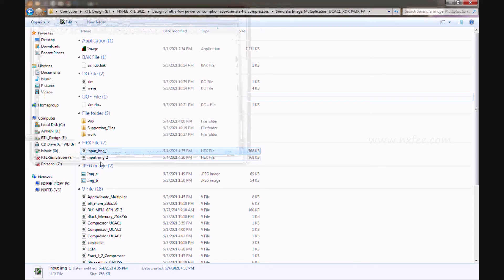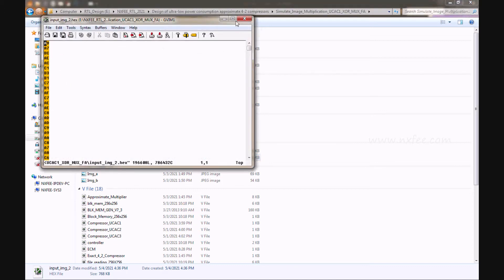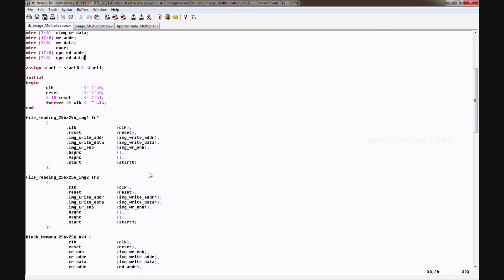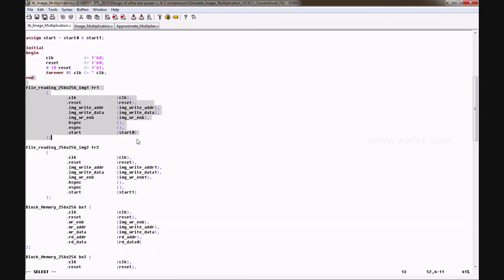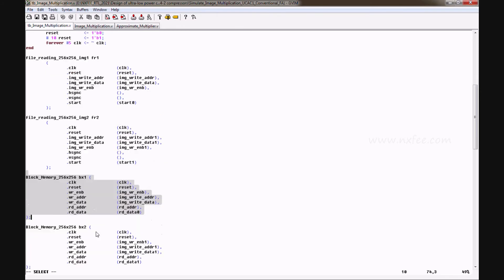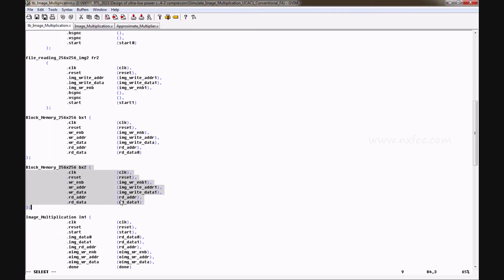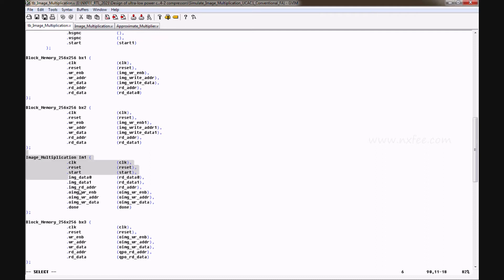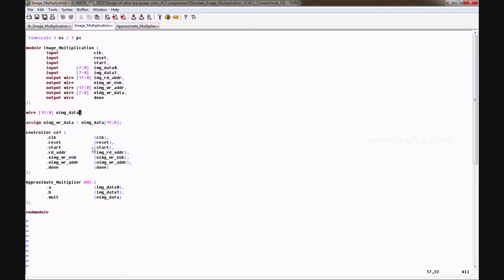These files are read using the file reading code. The two hexadecimal files are read and written into block memory. Once the block memory is filled, start signals (start0 and start1) are generated. These start signals trigger the image multiplication and are given to the controller.